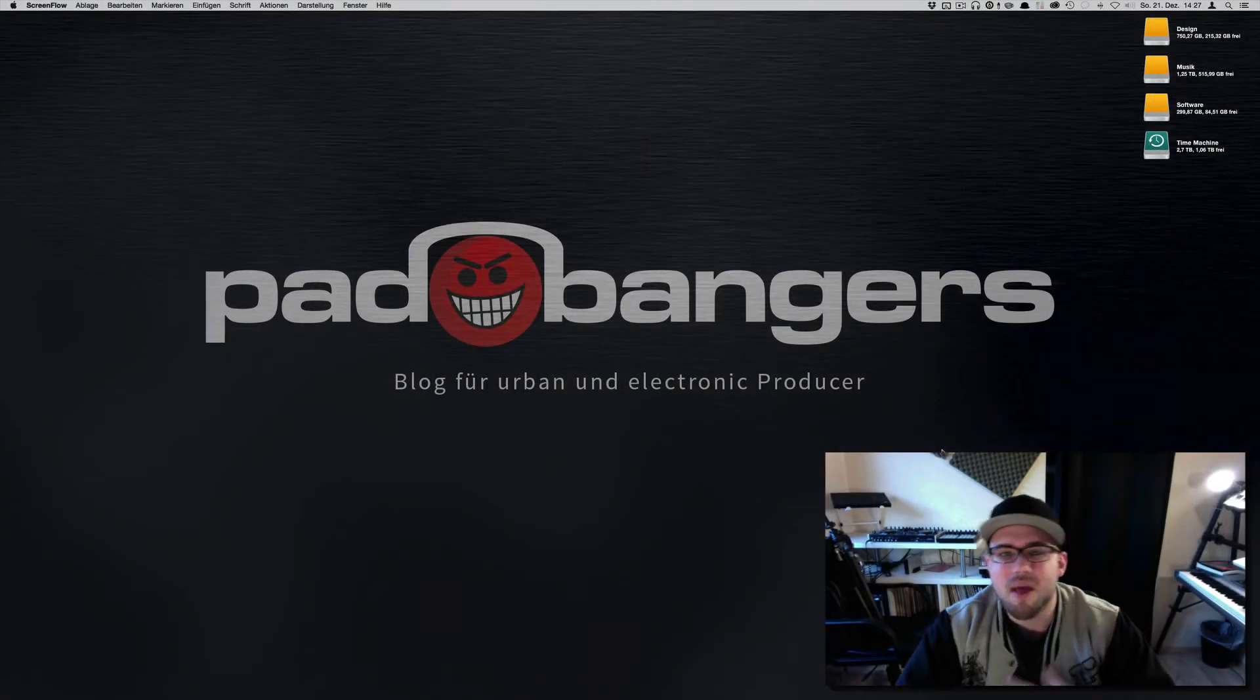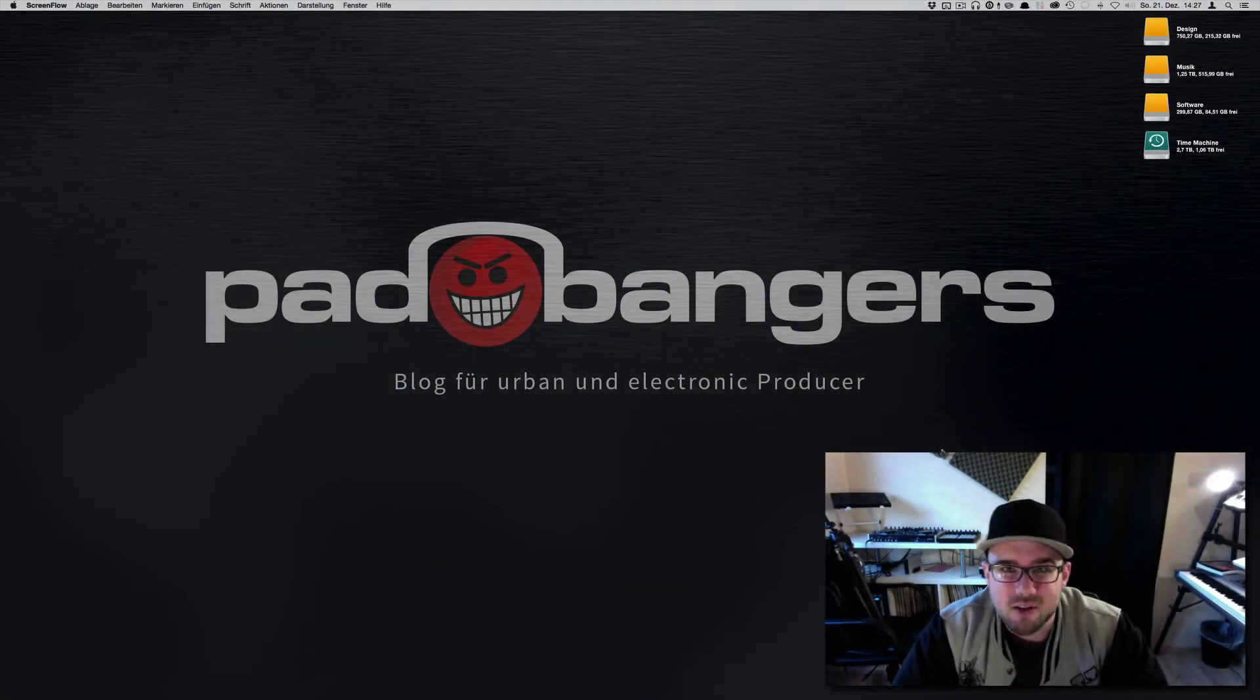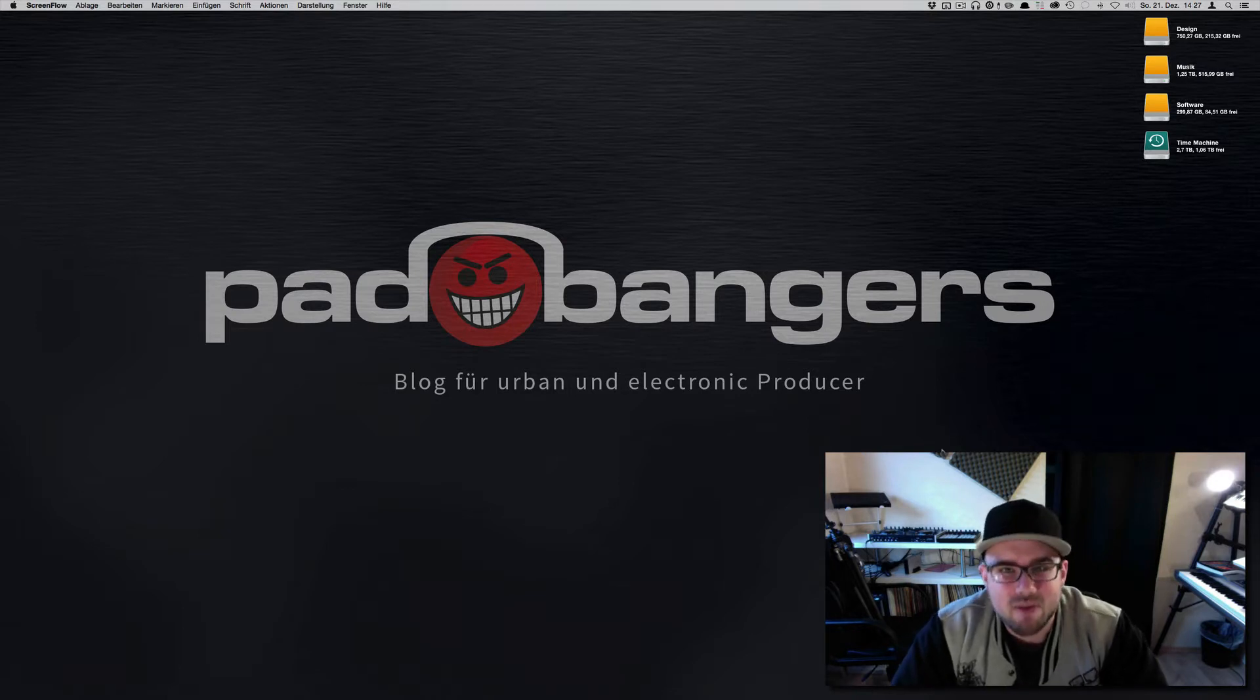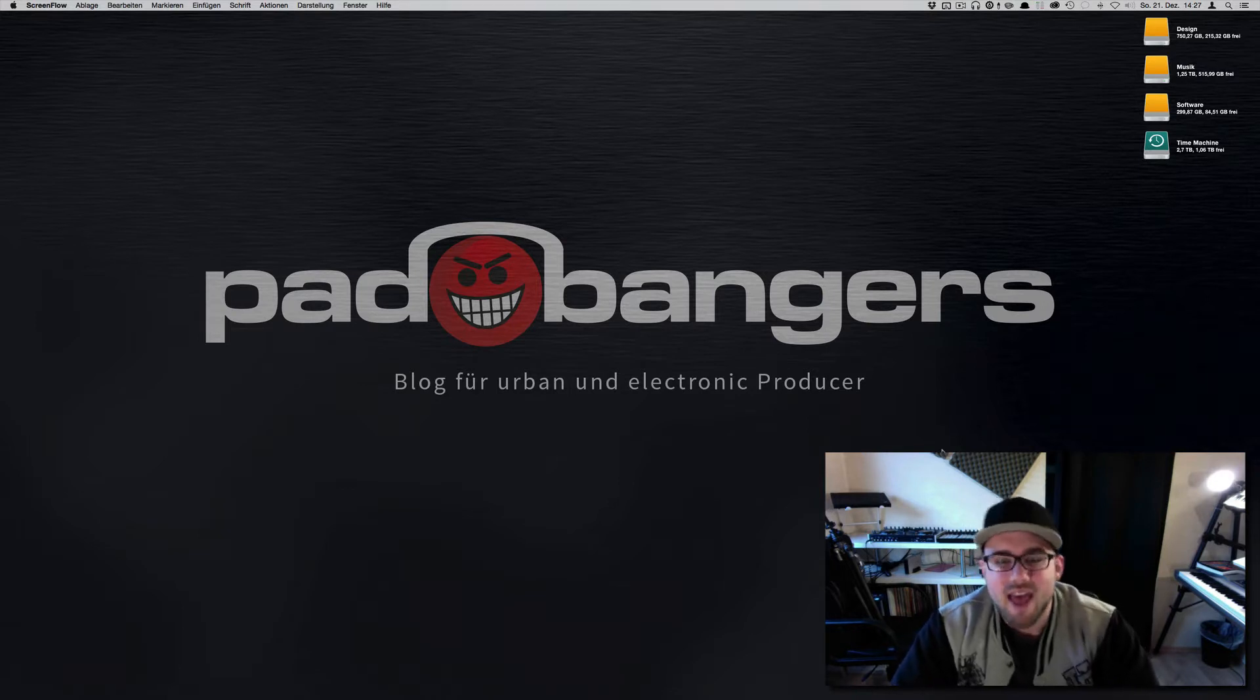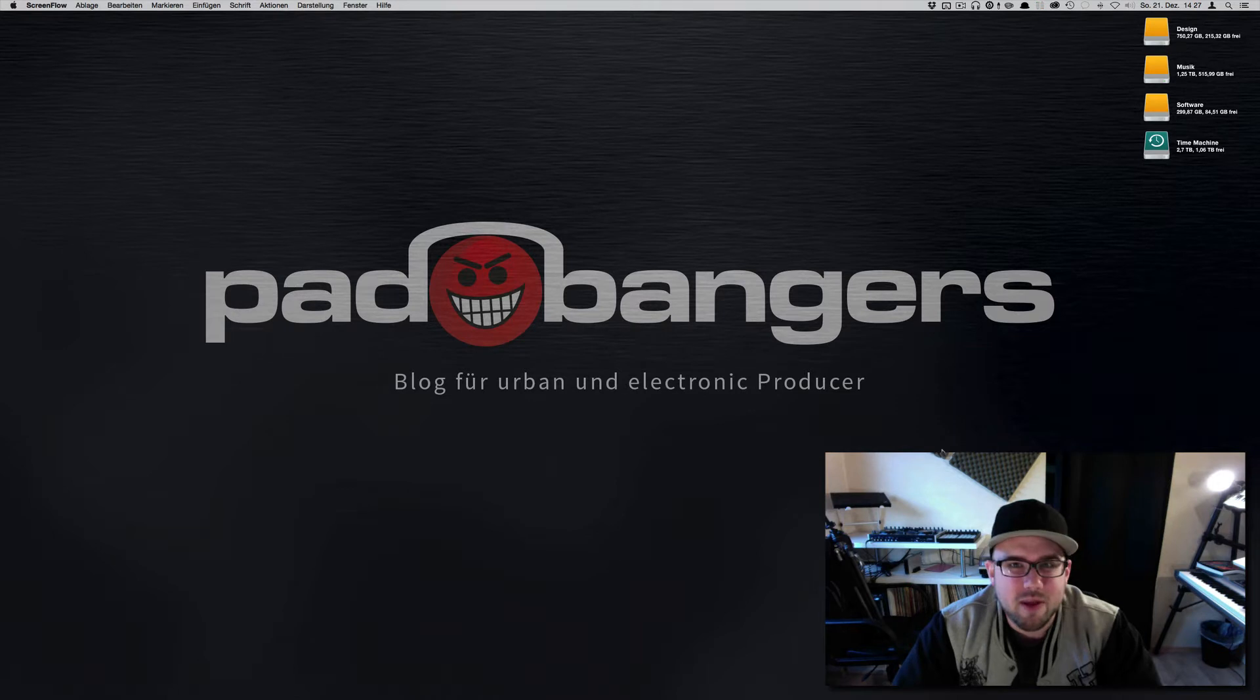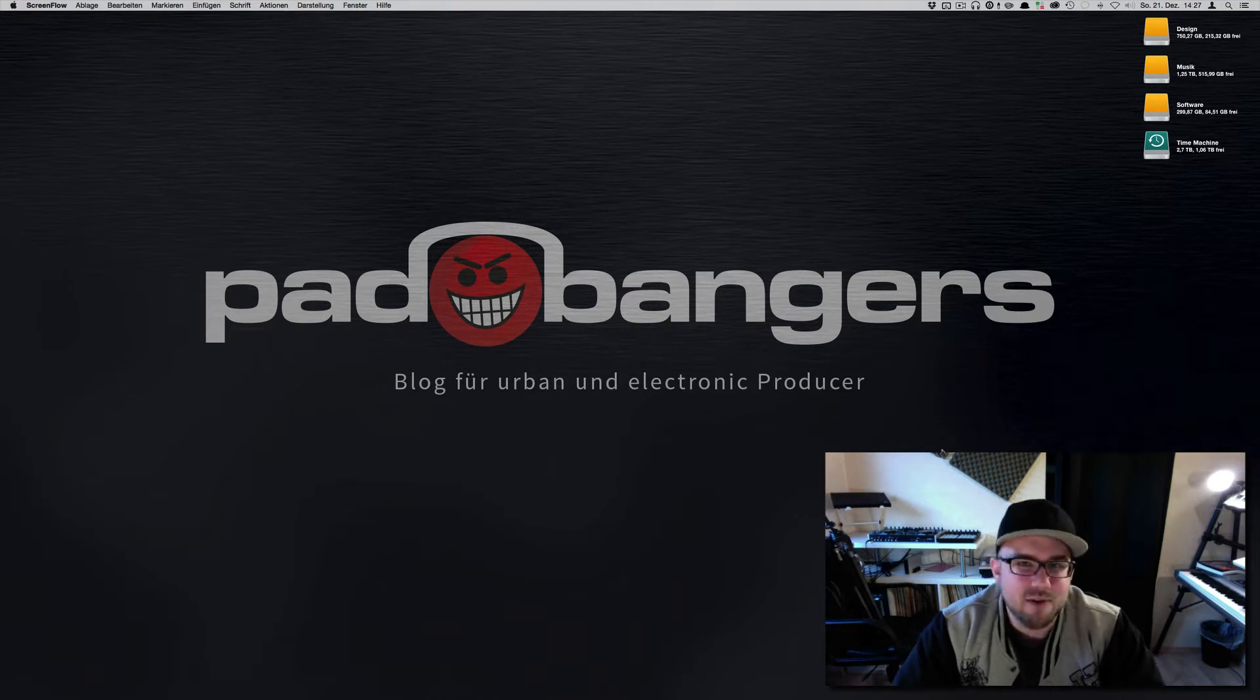What's up ProducerSpot, my name is Mike, I'm with padbangers.com and I'm very glad to be able to speak to you guys today. I want to share a quick tutorial with you for all you Ableton Live users.